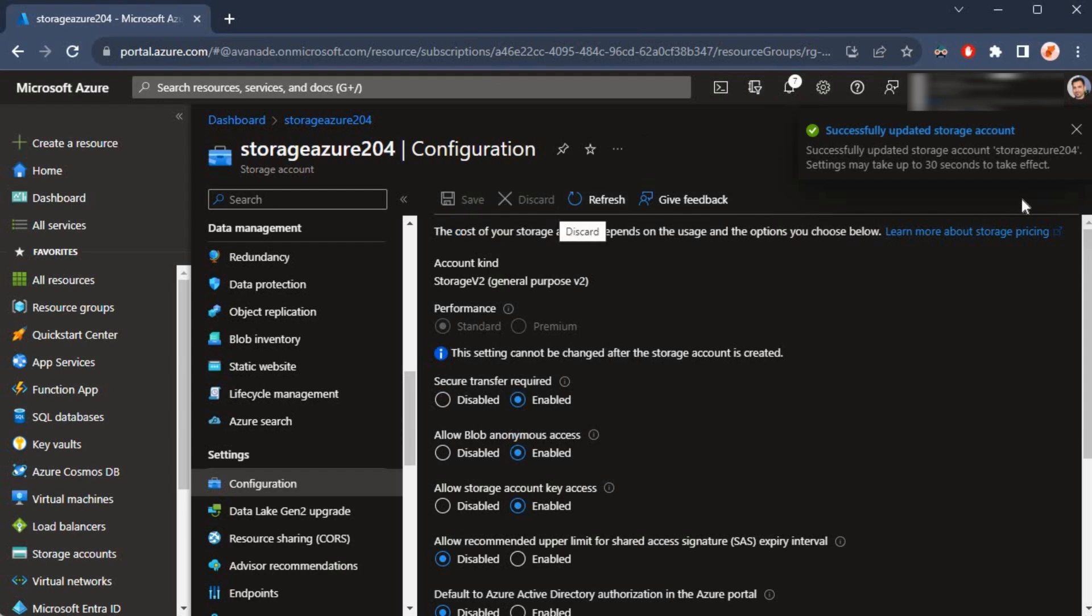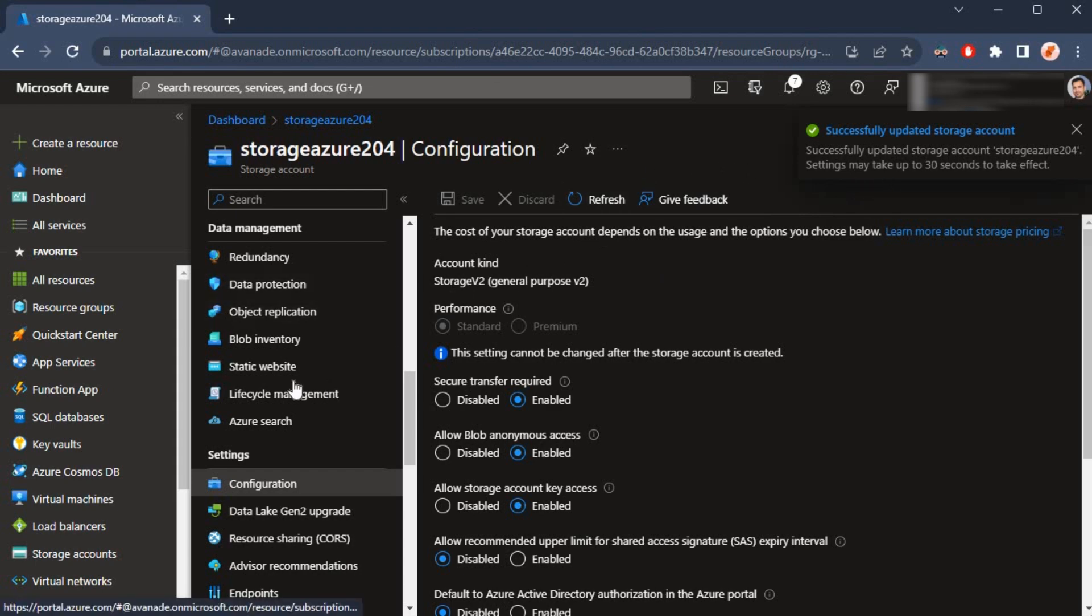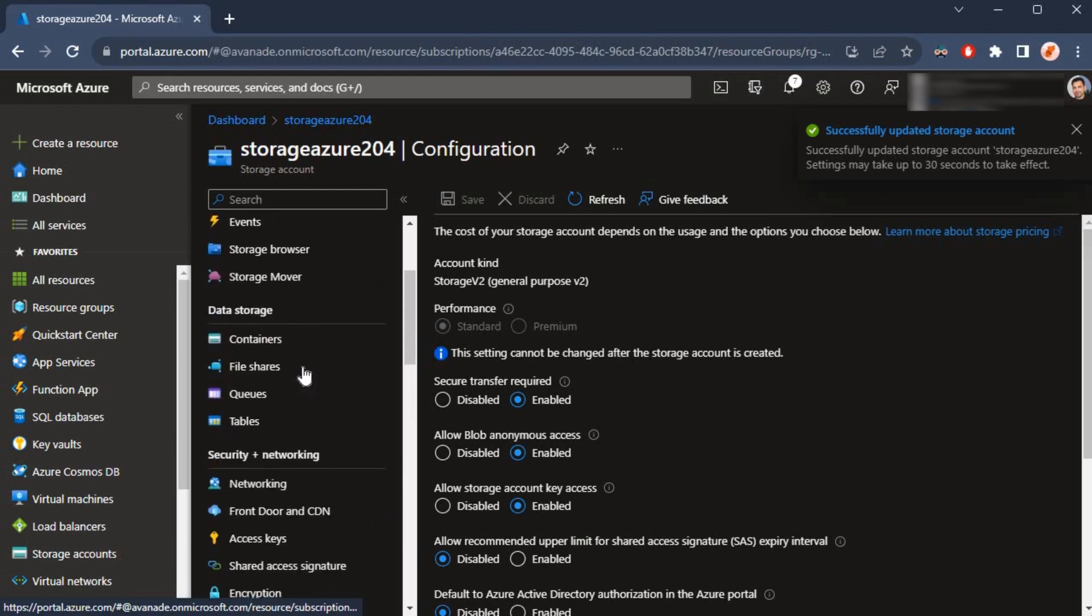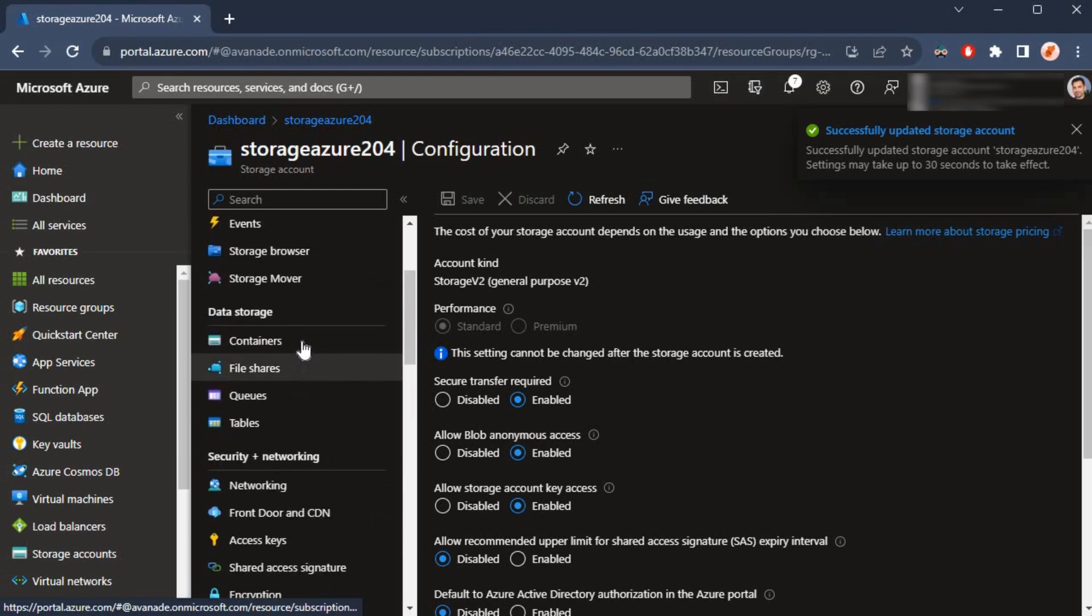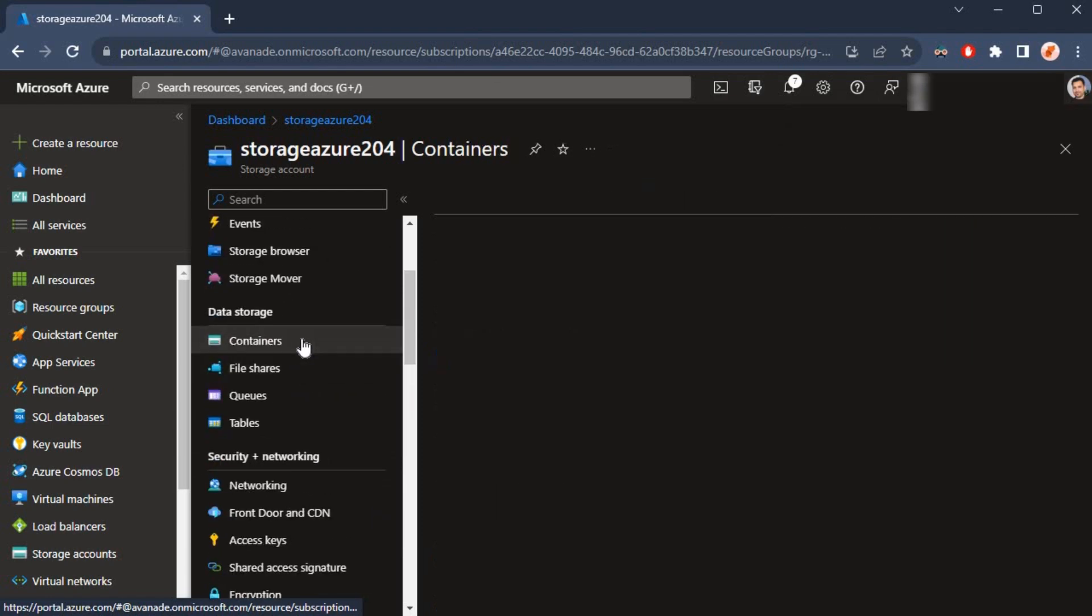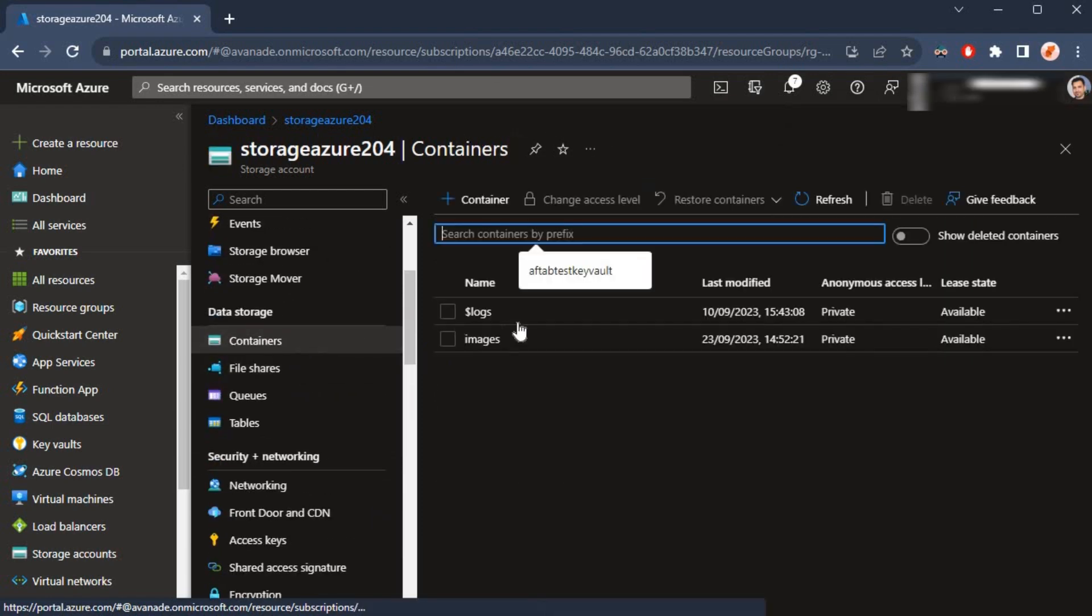It may take 30 seconds to reflect the changes. The changes have been made, but it may take 30 seconds for the changes to take effect. So if I go back to my container and click on the images container here.